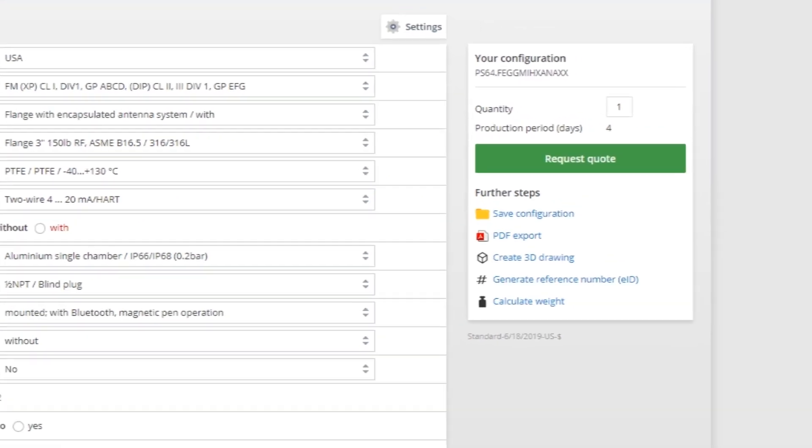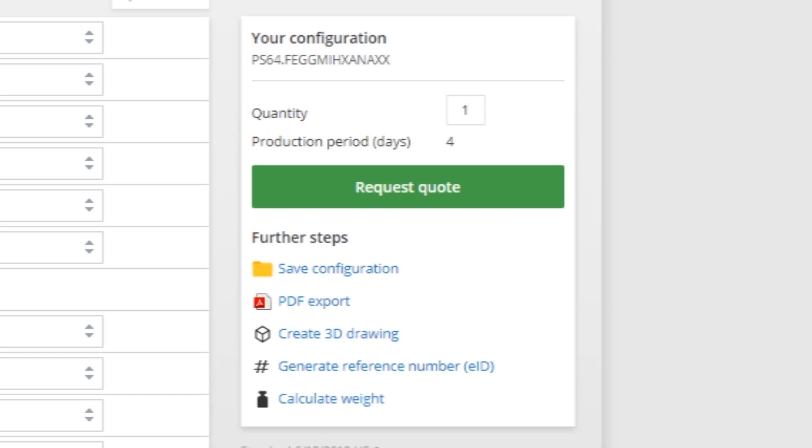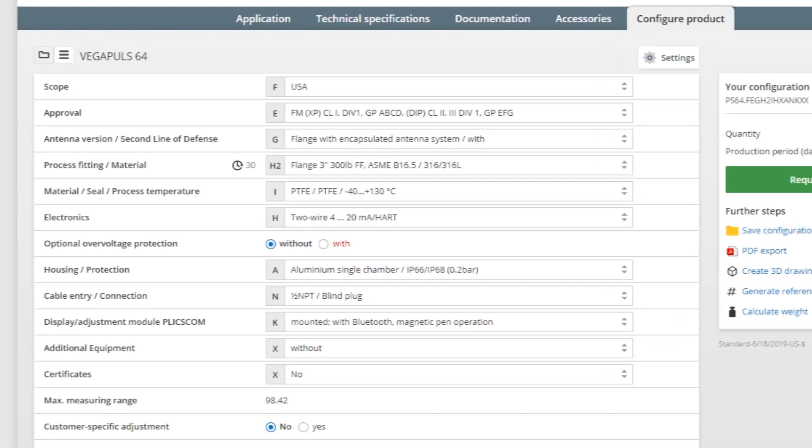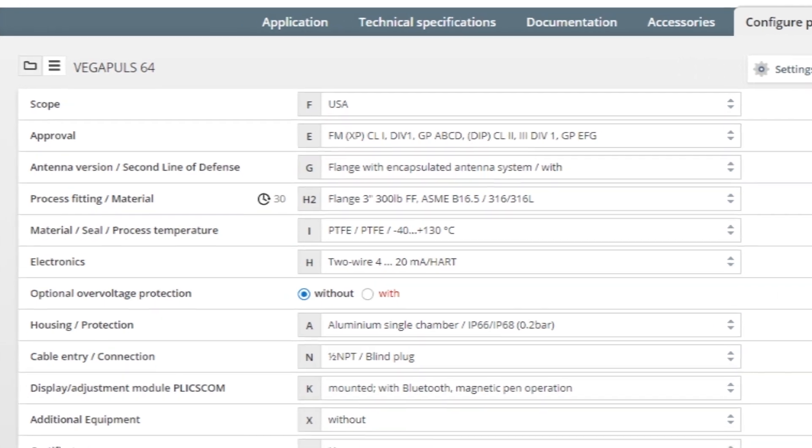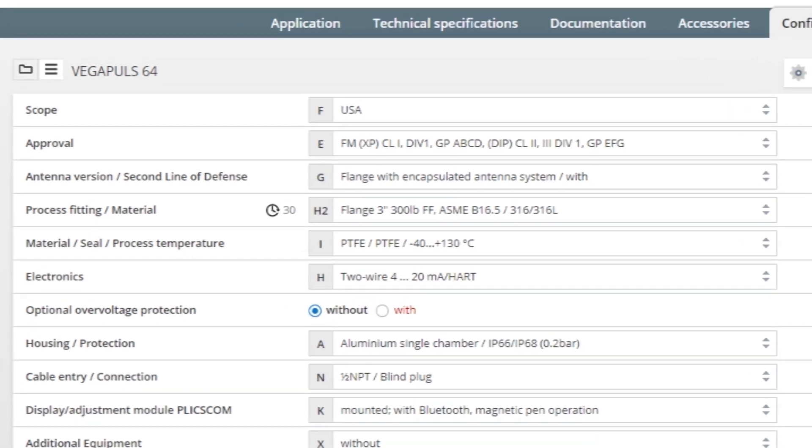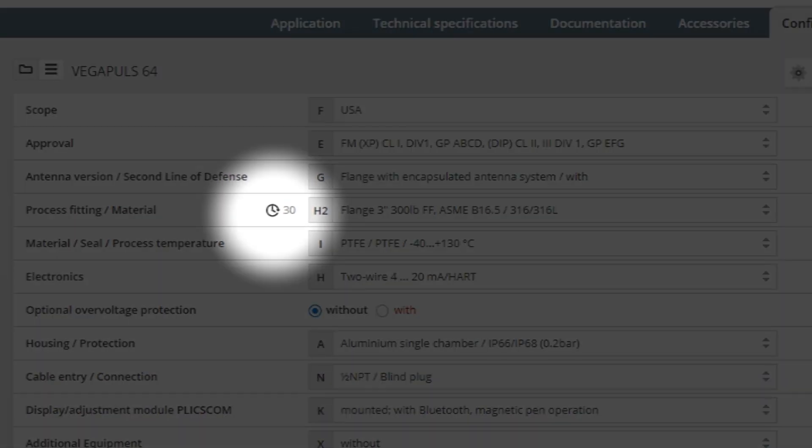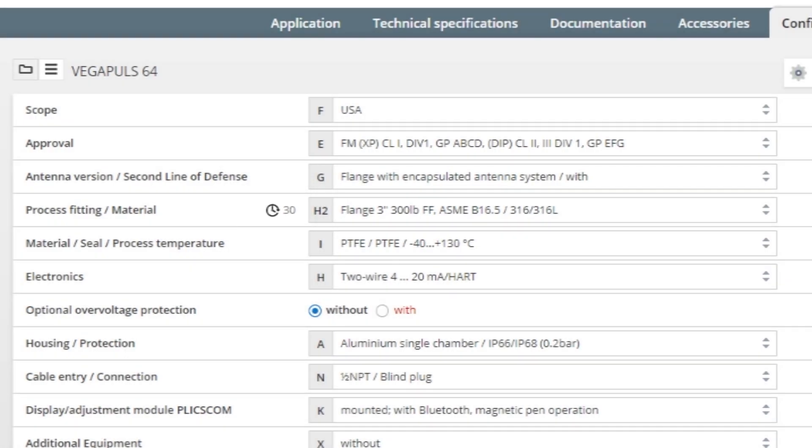Along the right-hand side, we can see just how long it would take to produce the sensor. Less common options may have longer production times, and a notification will pop up next to that selection.